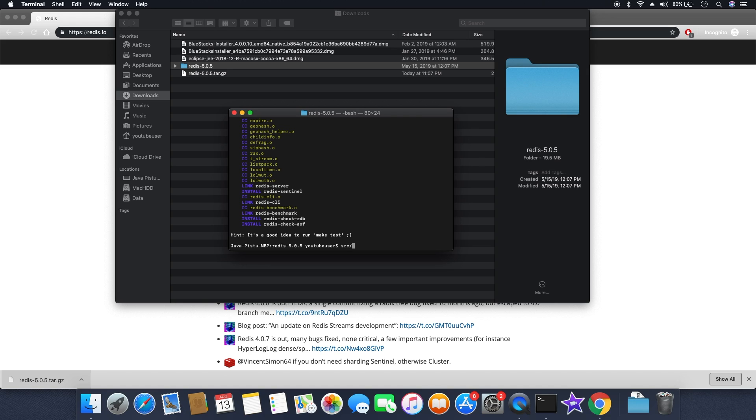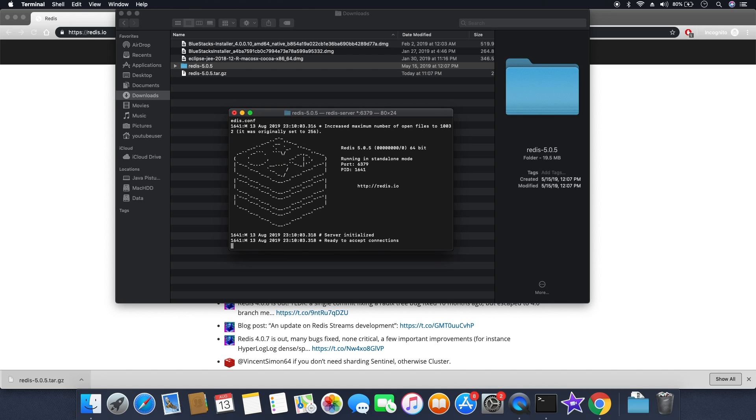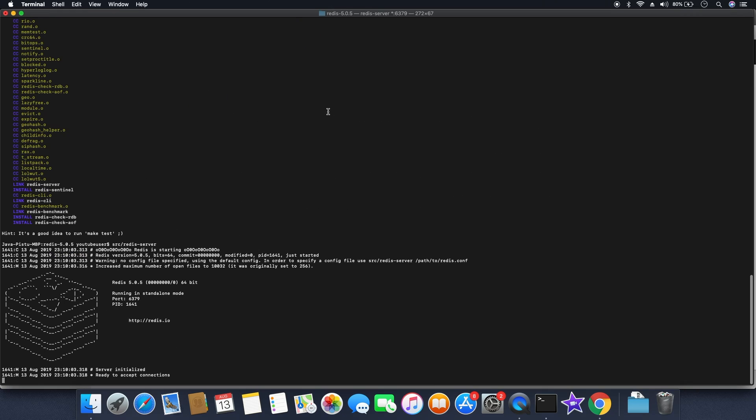To start the Redis server, you can type src slash redis hyphen server. Now you can see the server is initialized and ready to accept incoming connections. The server has been started.